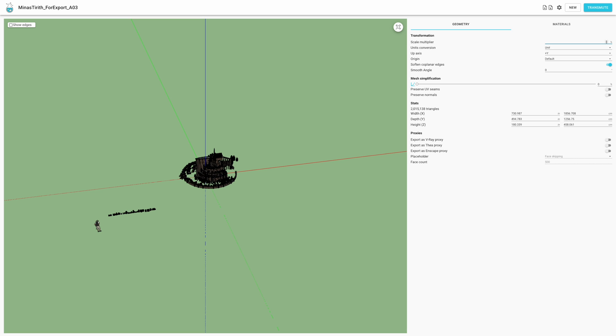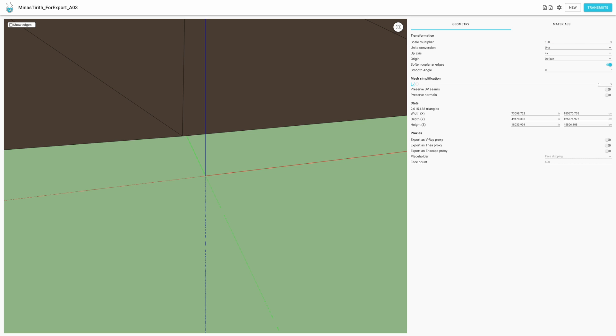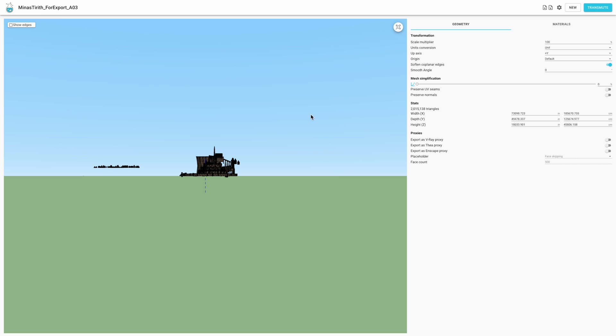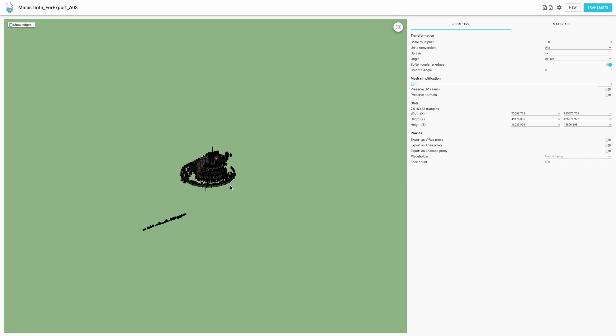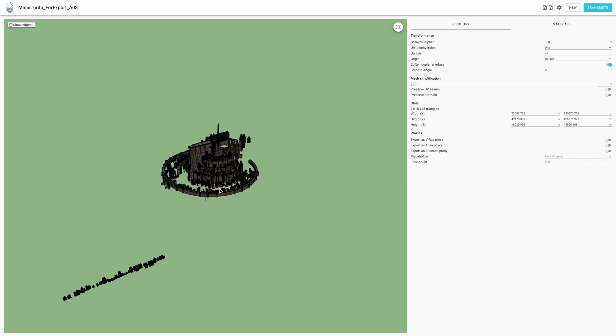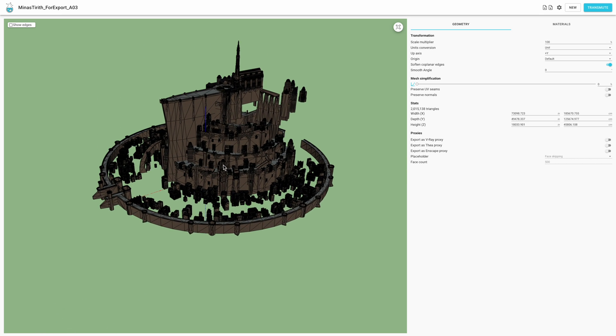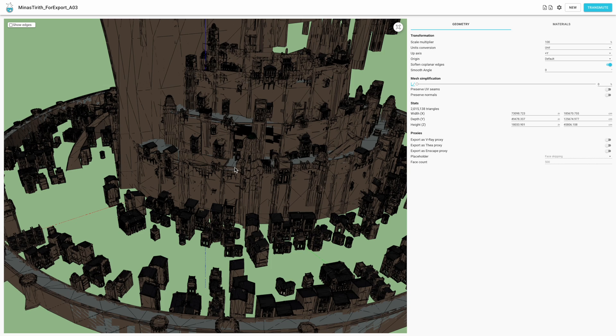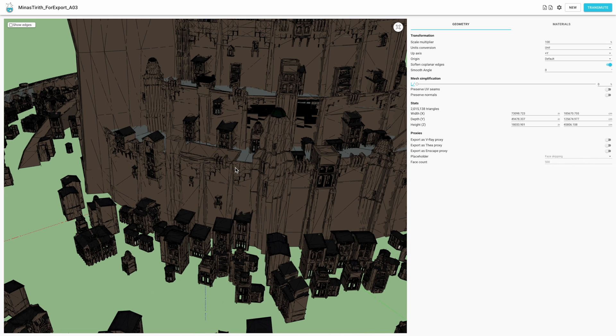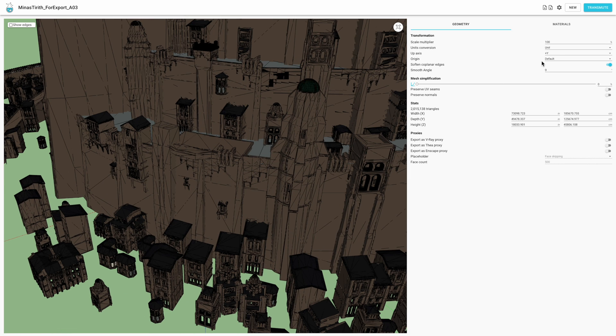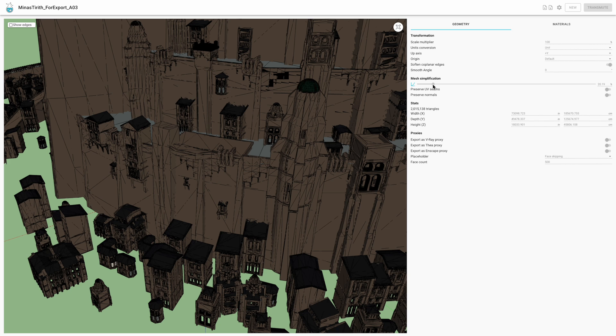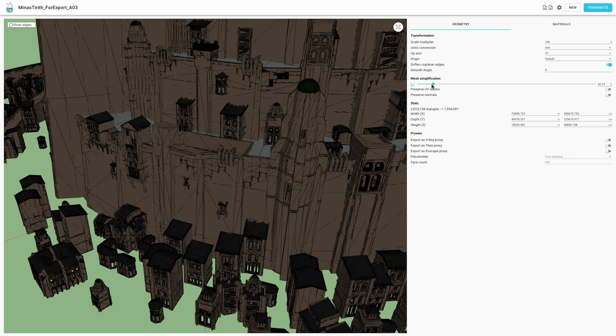When you're ready, you can transmute. What that does is saves it to SketchUp format. Transmuter is absolutely amazing for any SketchUp users because it imports any files and converts them to SketchUp. I am an affiliate for Lindale, so if you'd like to get Transmuter please use my affiliate link in the description.